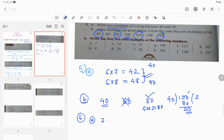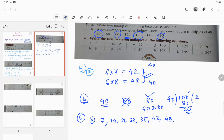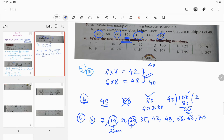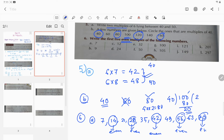The multiples of 7 are: 7, 14, 21, 28, 35, 42, 49, 56, 63, and 70. Now identify which ones are even: 14 is even, 28 is even, 42 is even, 56 is even, and 70 is even. So the five even multiples of 7 are 14, 28, 42, 56, and 70. For parts B, C, and D, you have to do it yourself.